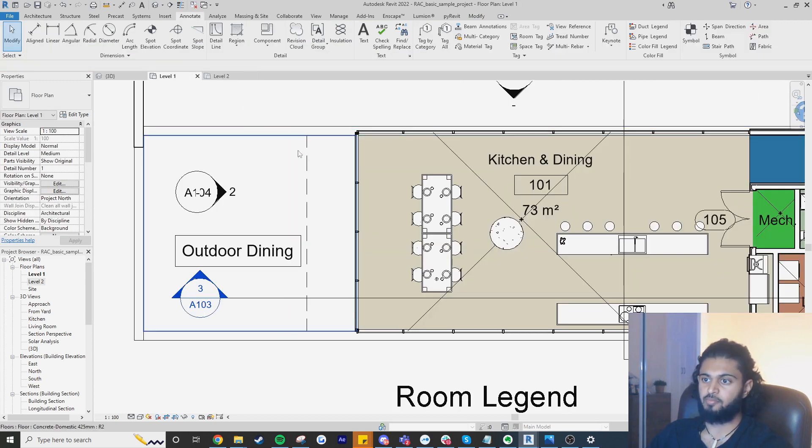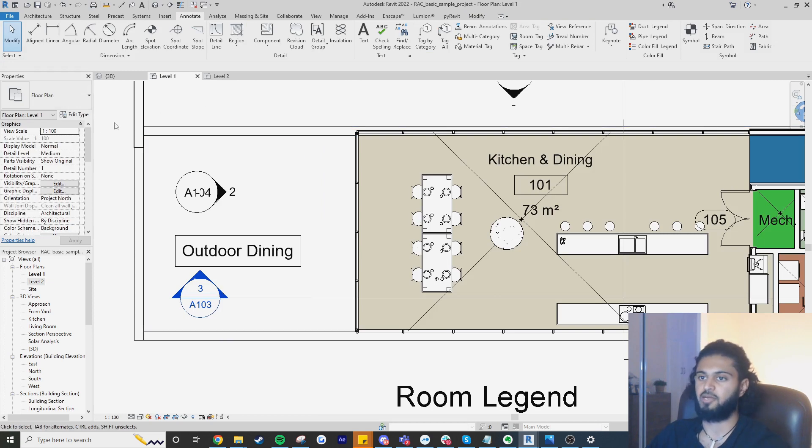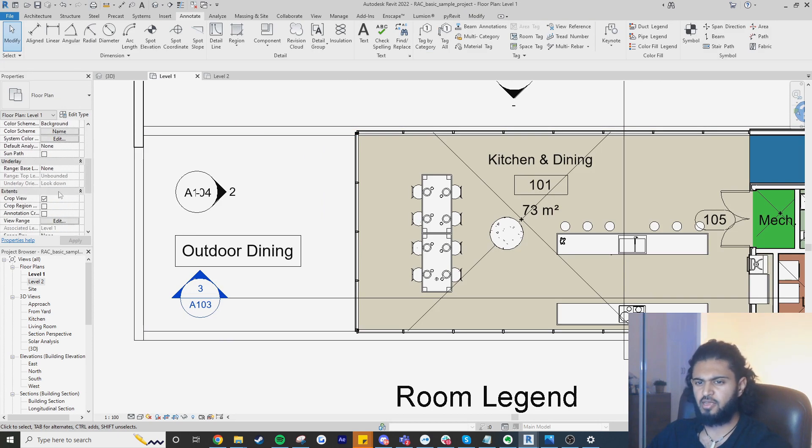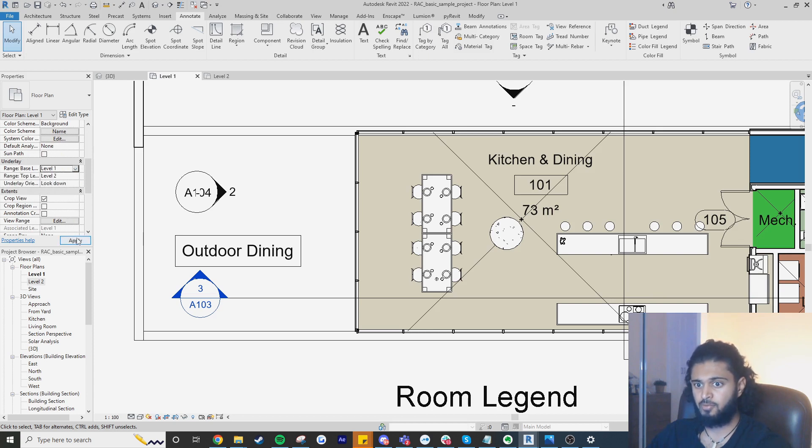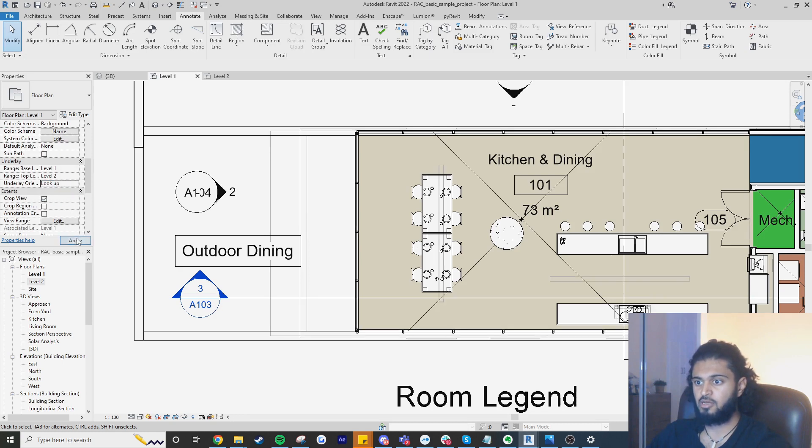So the best way to do this is using the line work tool and range base overlays. If I go down here and I go to range base level and I set the level to level two and then I click on the look up direction you can see that we can see the floor above.